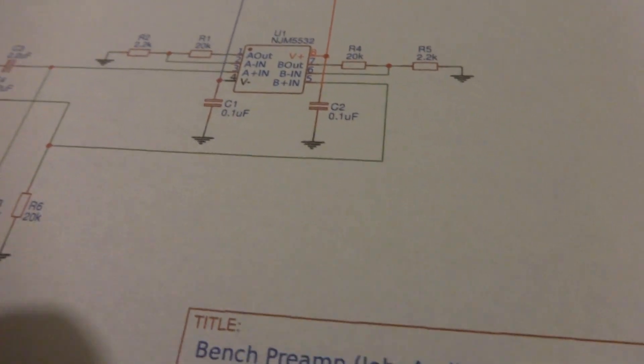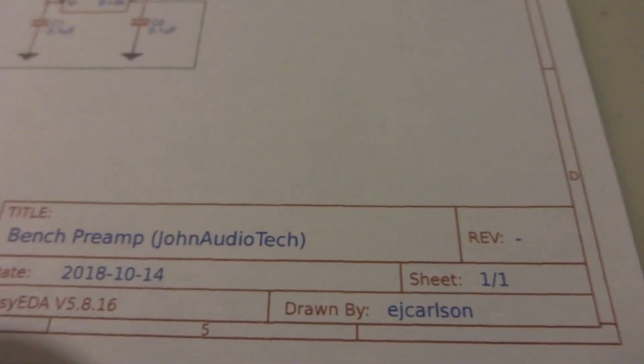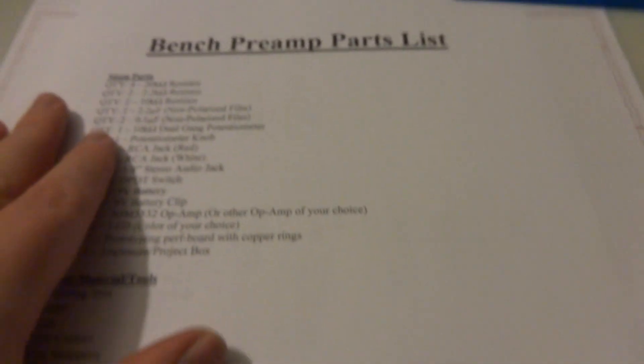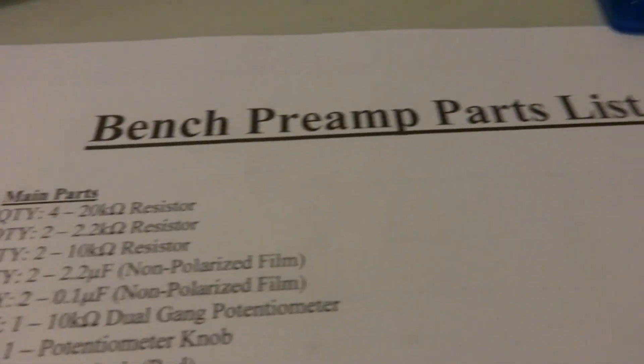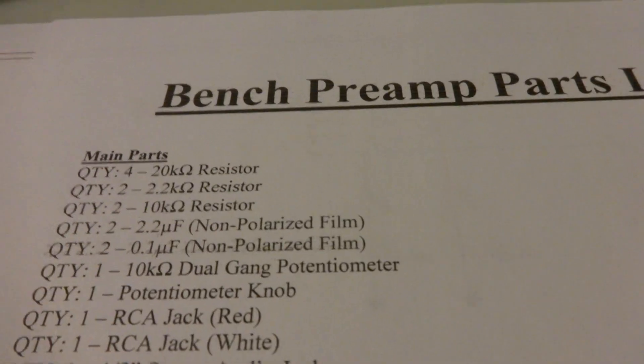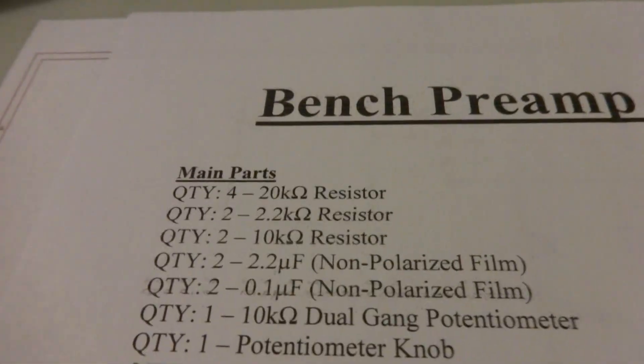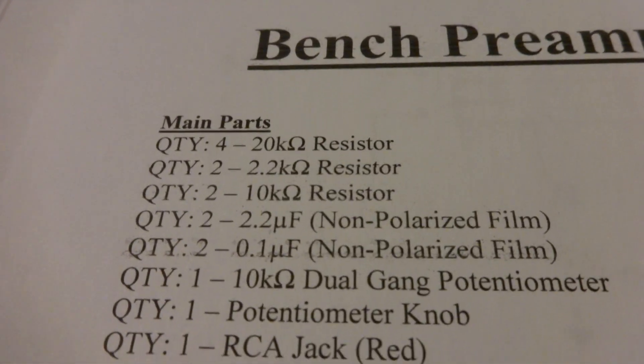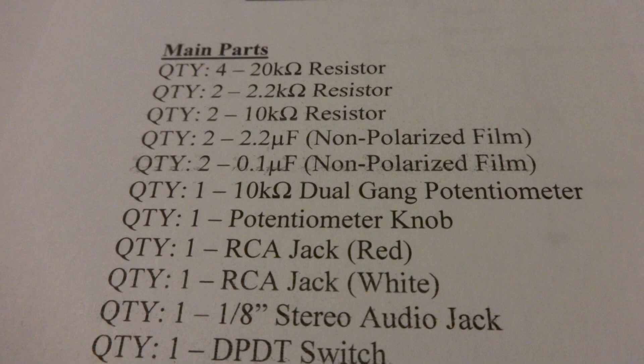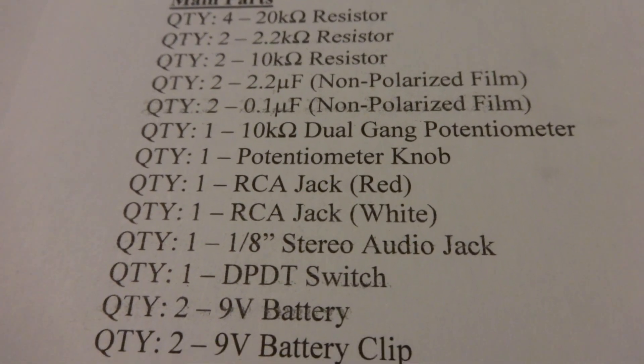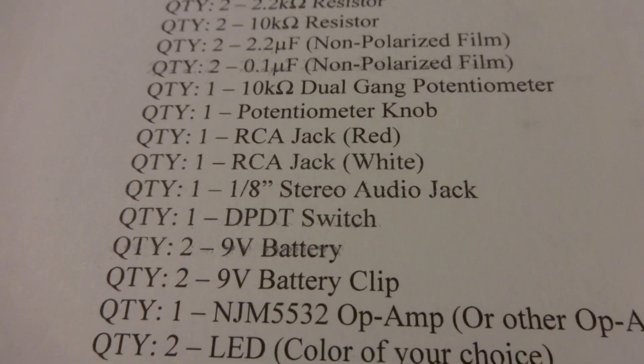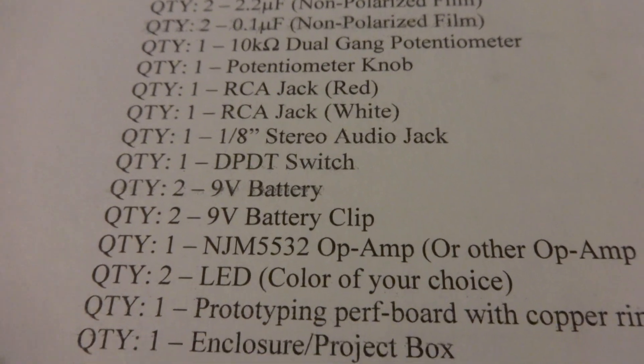And that's about it. Here's the parts list. I'll just scroll through this so you can pause at any time.